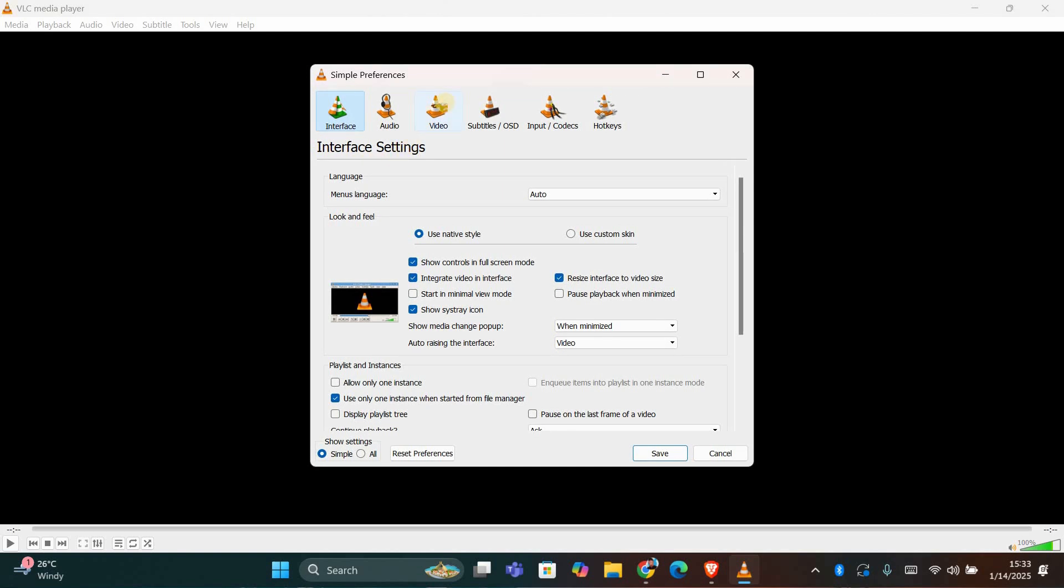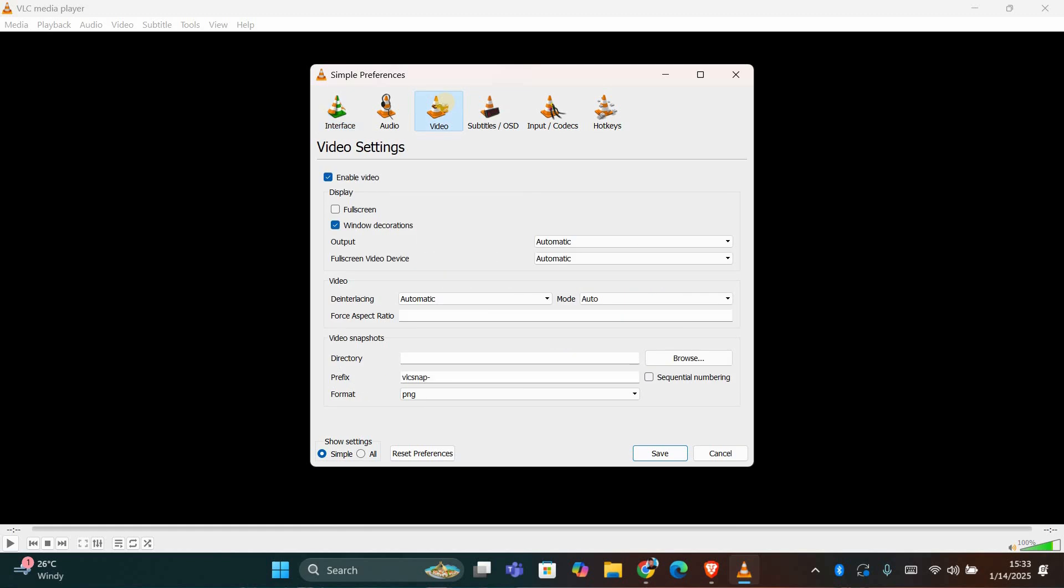In the Preferences window, find the Video tab and click on it. Under the Video tab, you'll see an option called Video Decorations. Make sure this box is unchecked. This step is important because it disables any unnecessary window borders or decorations for the floating video window.